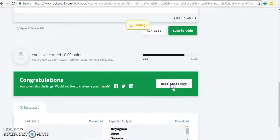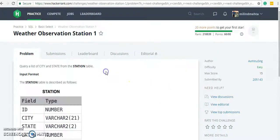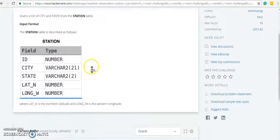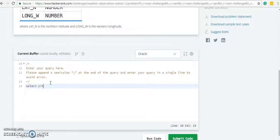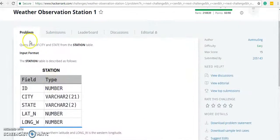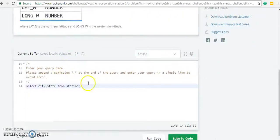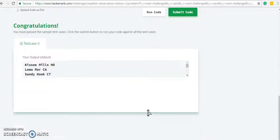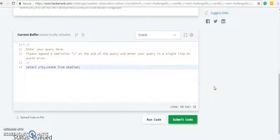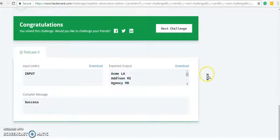Let's go to the next challenge: query a list of city and state from the station table. Now it is the station table, not the city table. City is a column and state is also a column from the station table. We have just written the query, so let's run the code. Congratulations, we have passed these test cases as well. Let's submit the code.